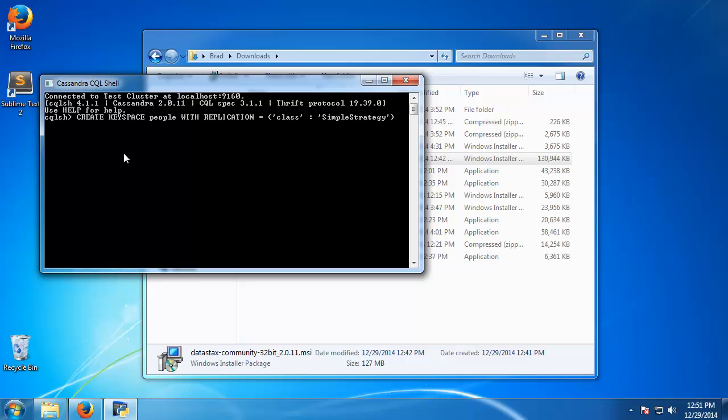So basically there's two different classes we can define here. We can have simple strategy or network topology strategy. Simple strategy is used commonly for single data center clusters. If you want to set up multiple data centers you would use network topology.